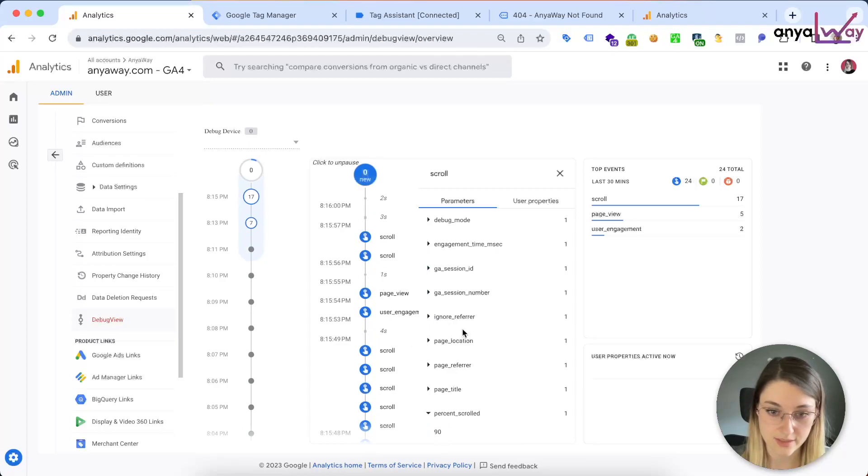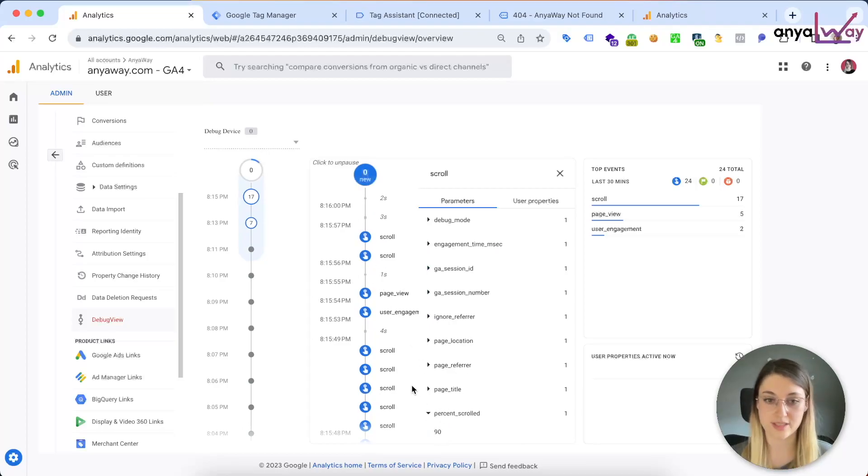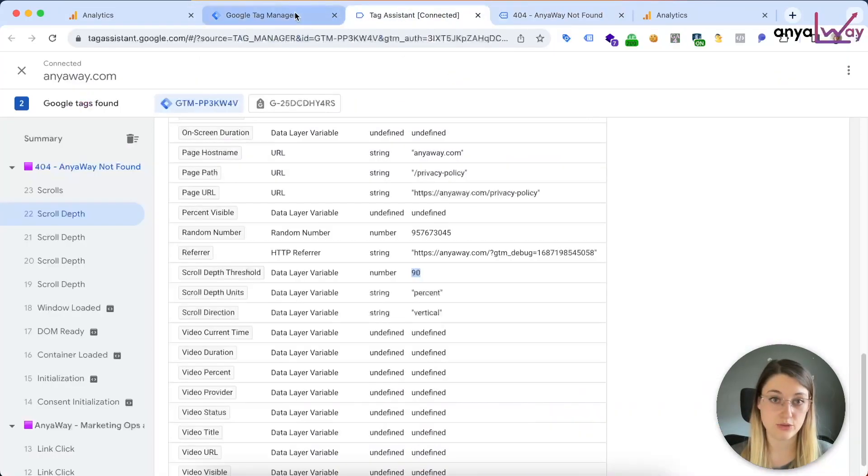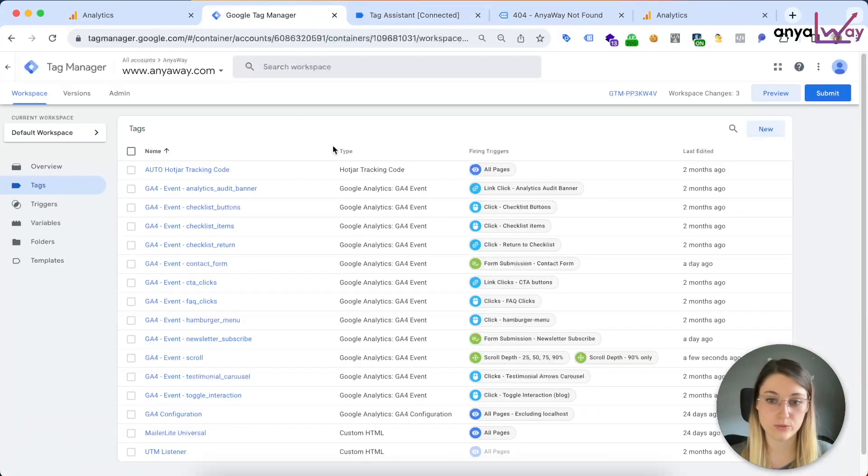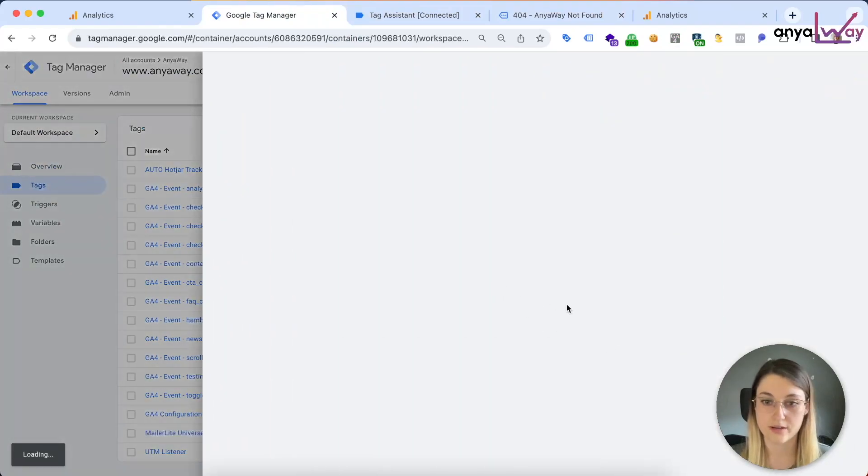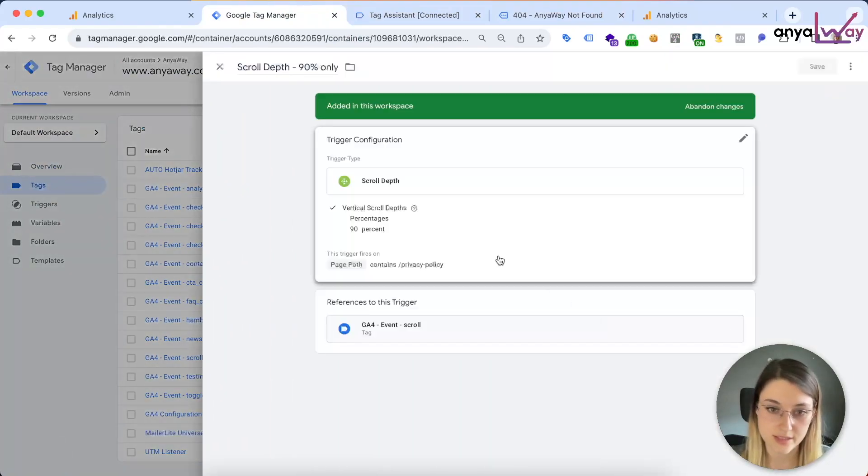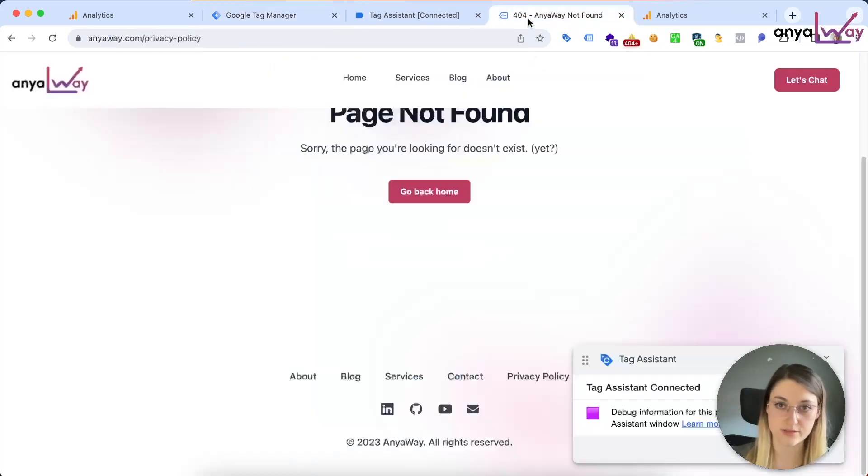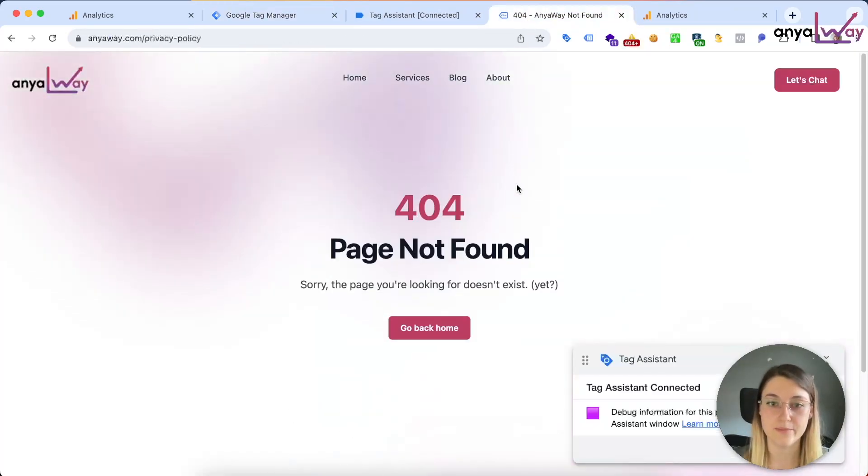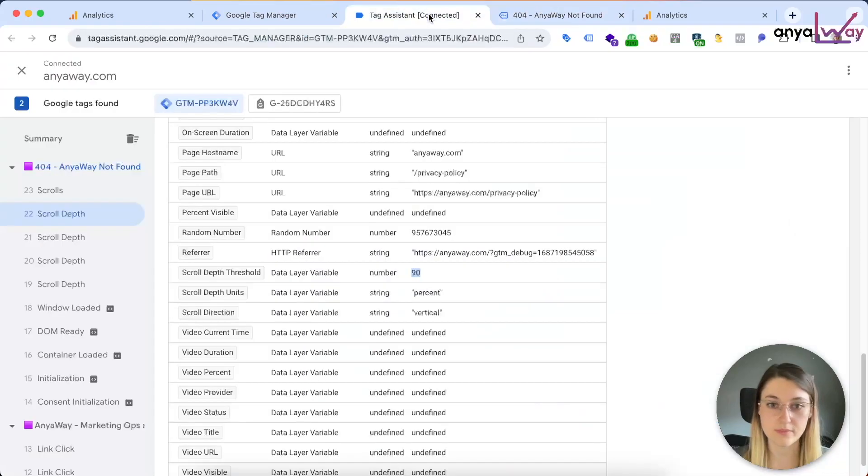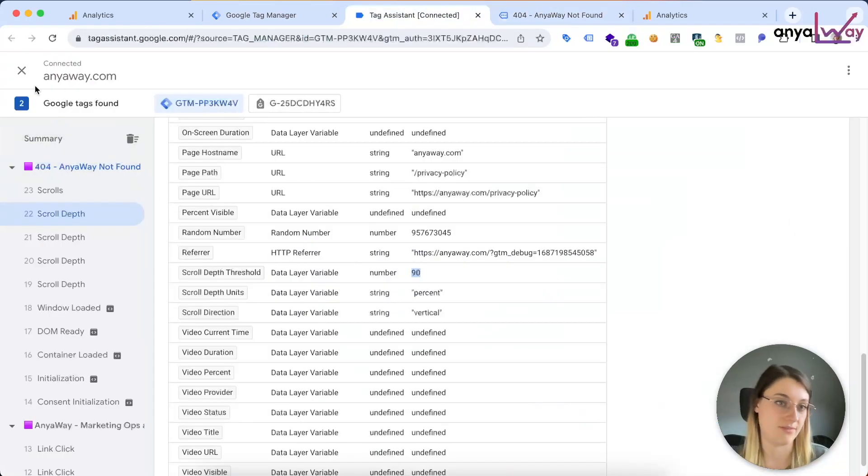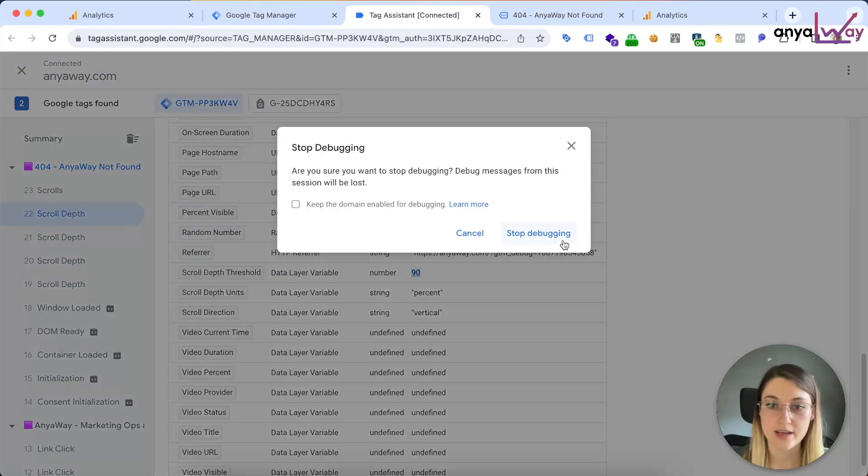The 90% on this page, which is exactly what I wanted. So I'm just gonna double check that in here. Obviously we're gonna deactivate the duplicated 90, but here we go, just the 90. So perfect.